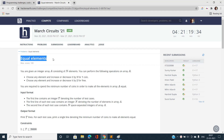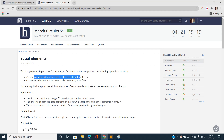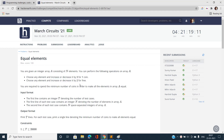We have been given an integer array A consisting of N elements and we can perform the following operations on array A. First, choose any element and increase or decrease it by 3, costing one coin. Second, choose any element and increase or decrease it by 2, and it is free of cost.